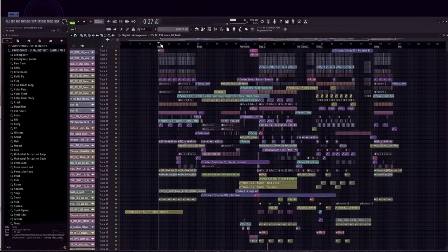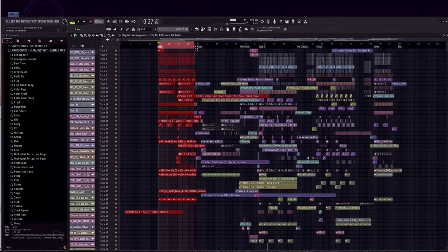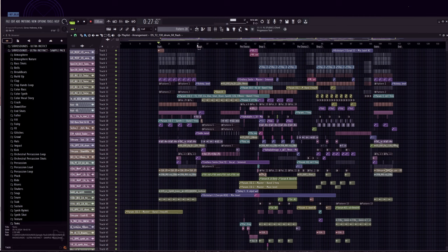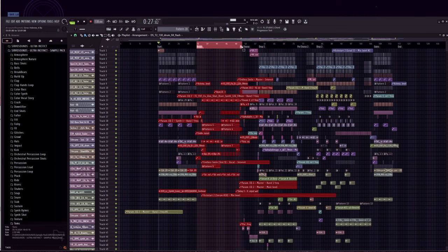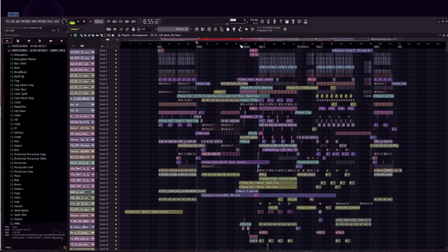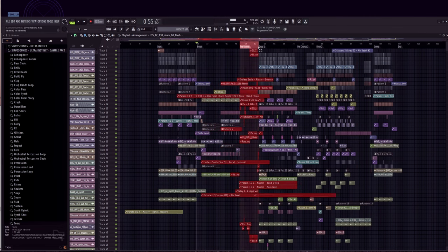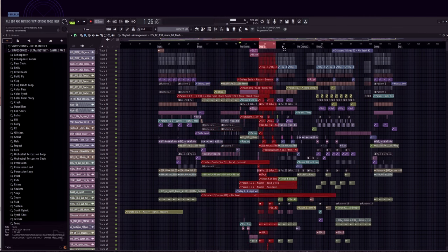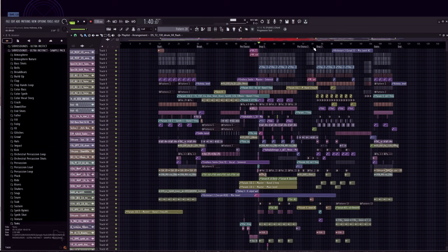Here's the structure. We start with the intro, then we go into a break with a Hebrew vocal. Next comes the build-up leading into the first drop. After that, there's another break and the transition into the second drop. Finally, the outro takes us out of the track.